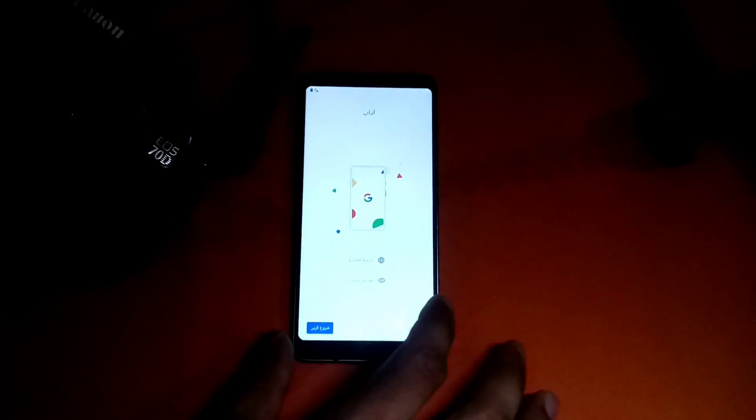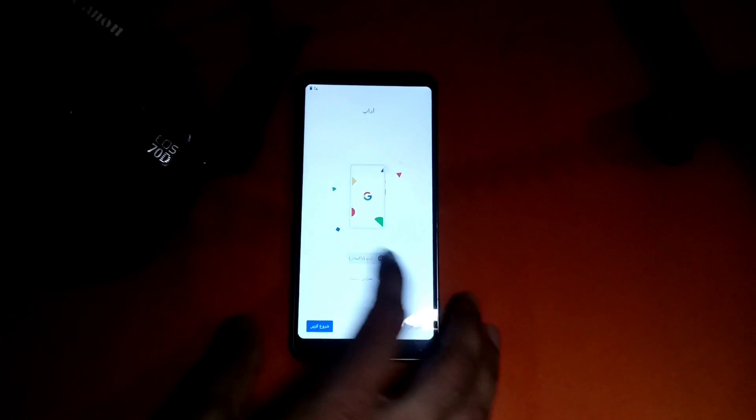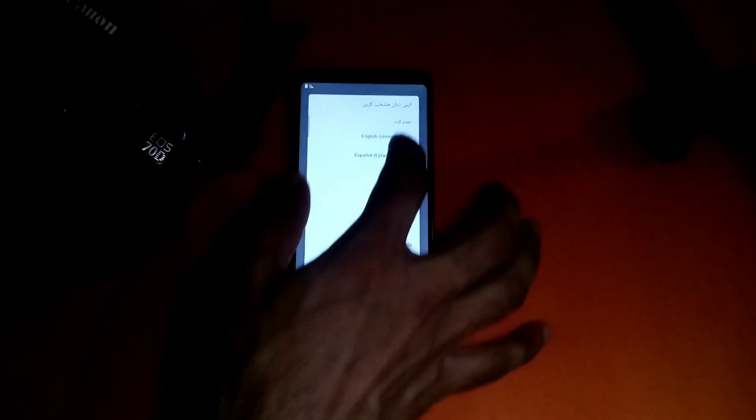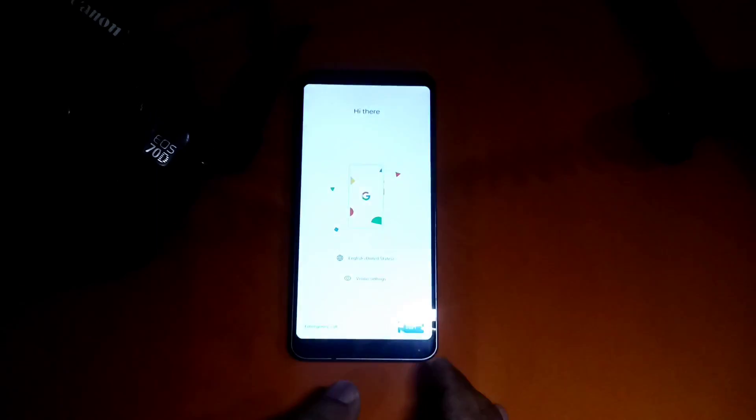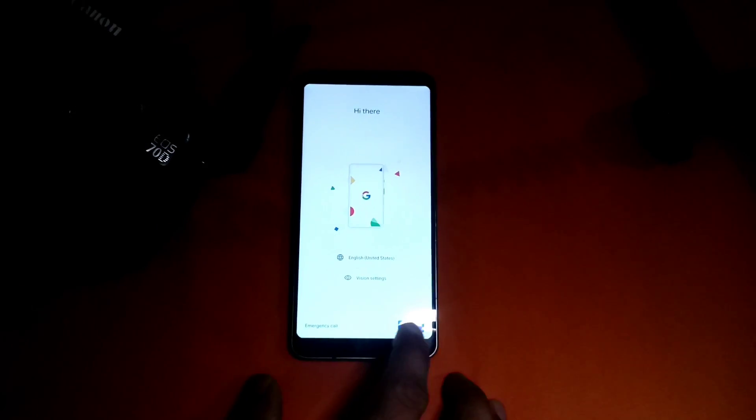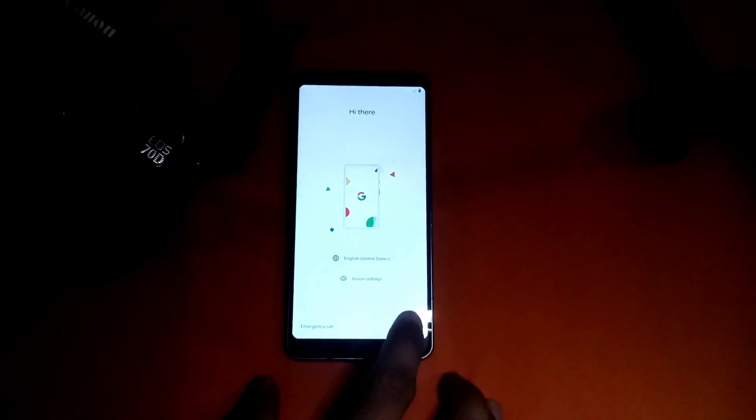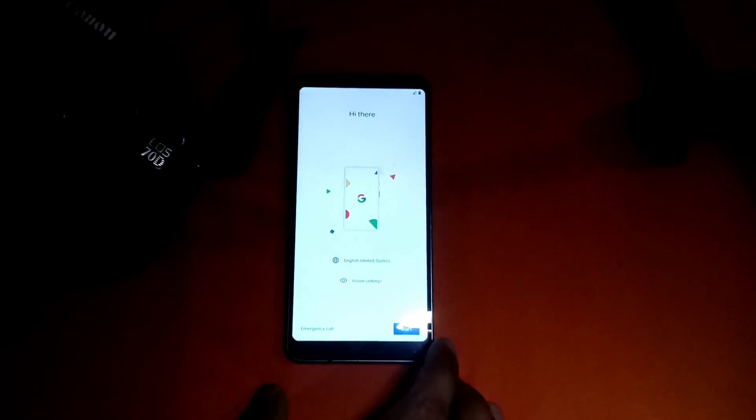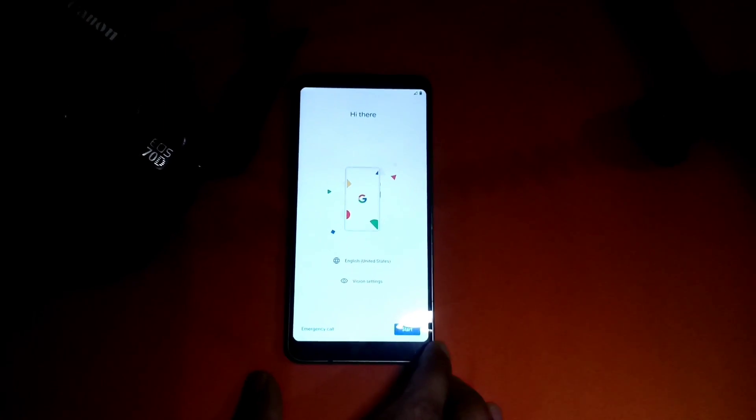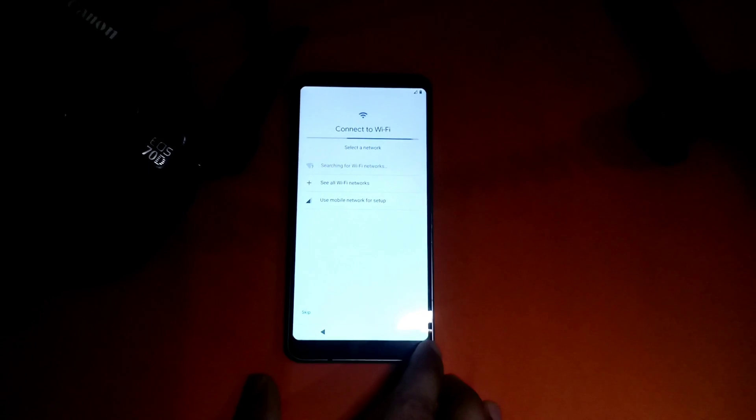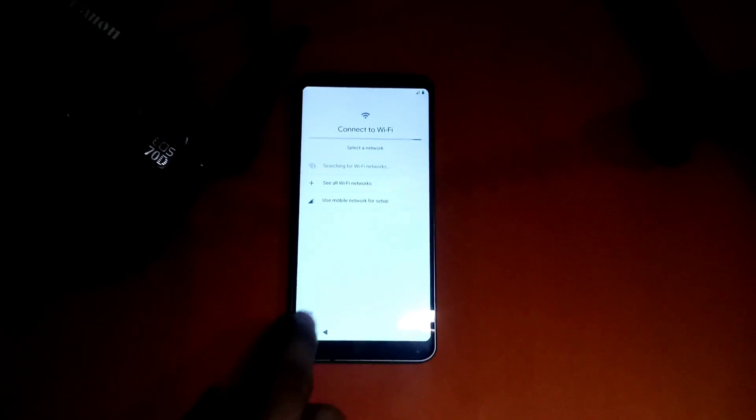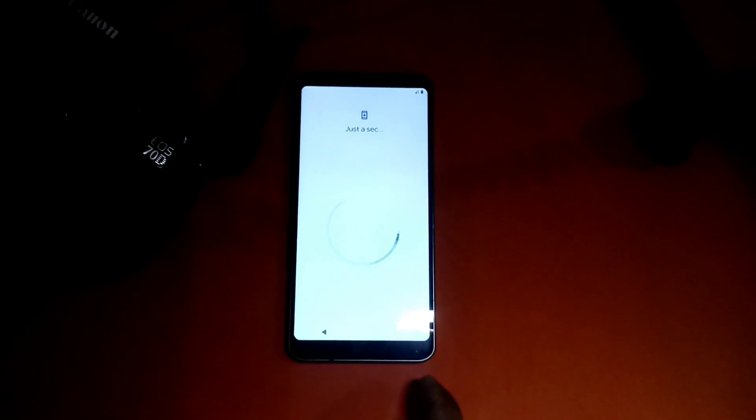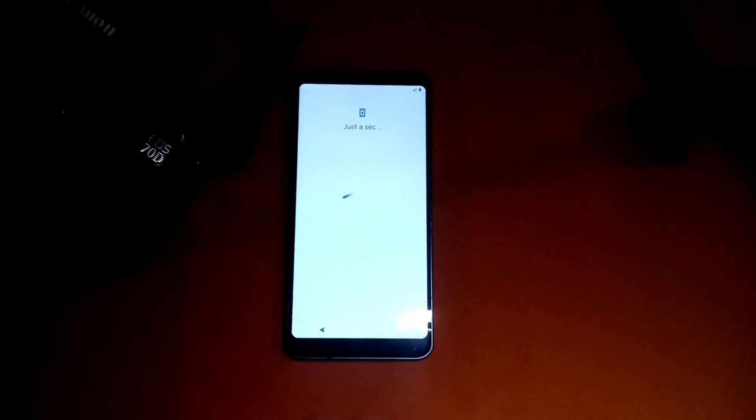I'm going into English United States and that's it, next. I'm going to skip all the things to show you that it will boot into home screen.